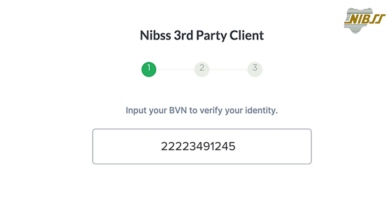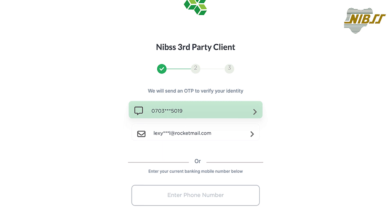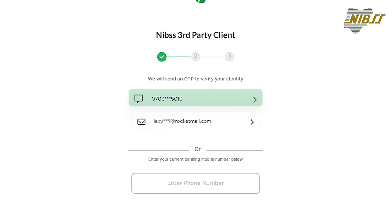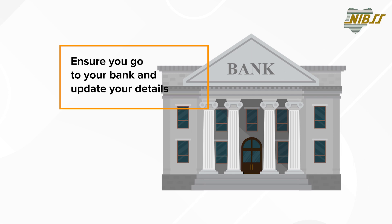Select how you want to receive the OTP — either via phone number or email. If you no longer have access to the phone number or email displayed on the screen, enter your current phone number that is linked to your bank account in the provided field.